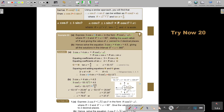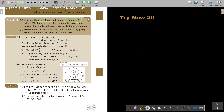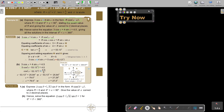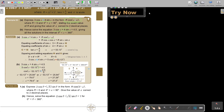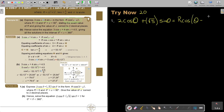I want you to stop the video and do just number 1 on this page, then continue when you're finished. This is 'Try Now' exercise 20, number 1. Express — and they give it to you in the question — so you start with the statement: 2cosθ + √5·sinθ equals r·cos(θ − α).